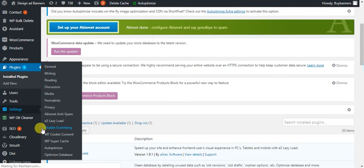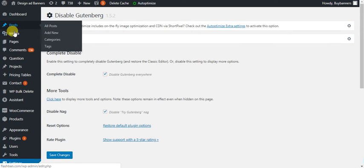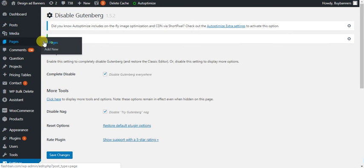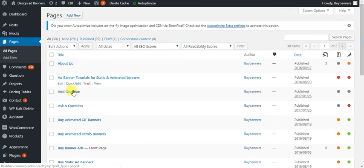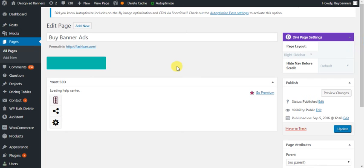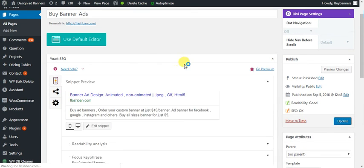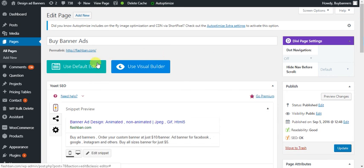Under Settings you'll find this option. Save the changes. Now if you go to the pages, you'll see the editor as it was before.